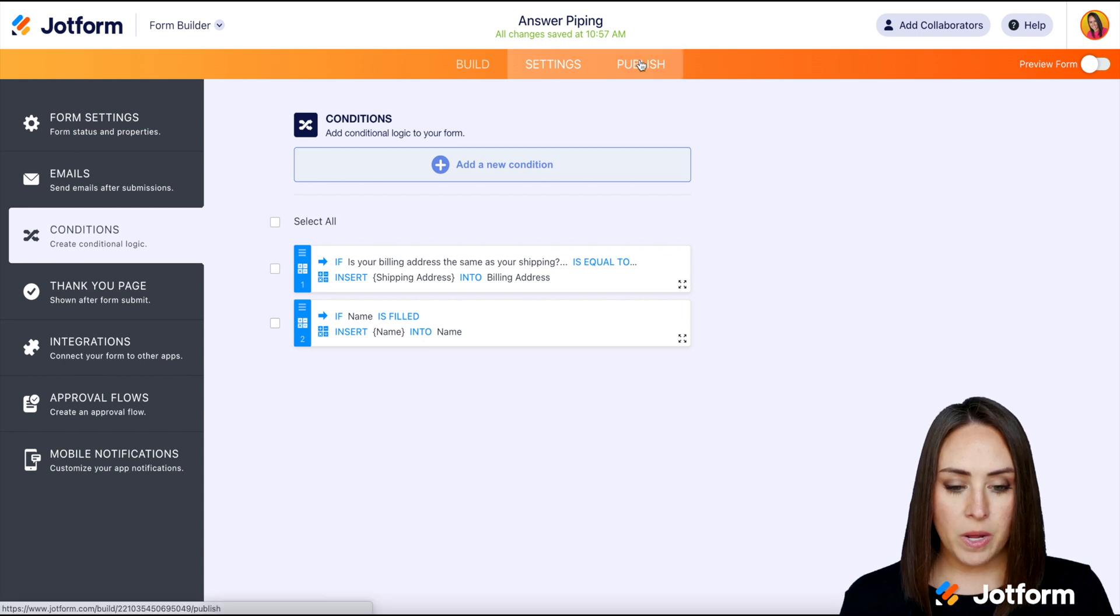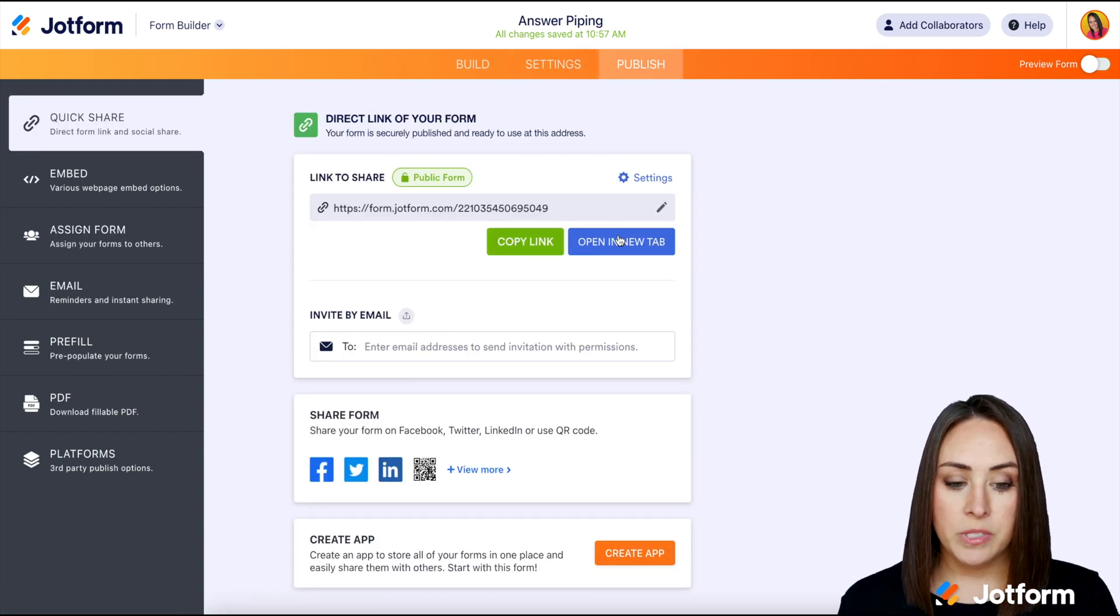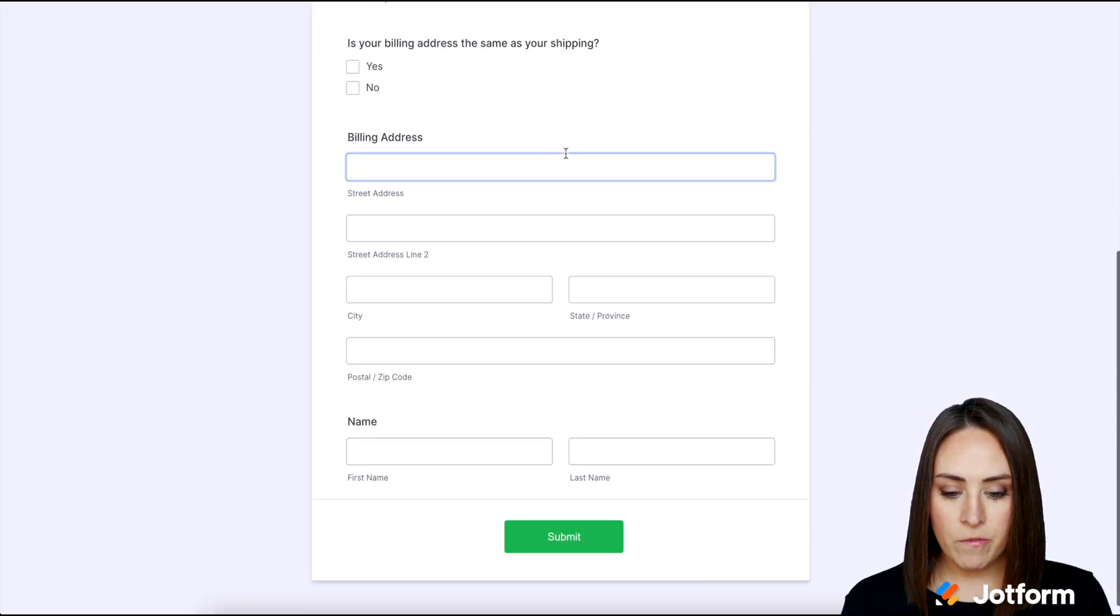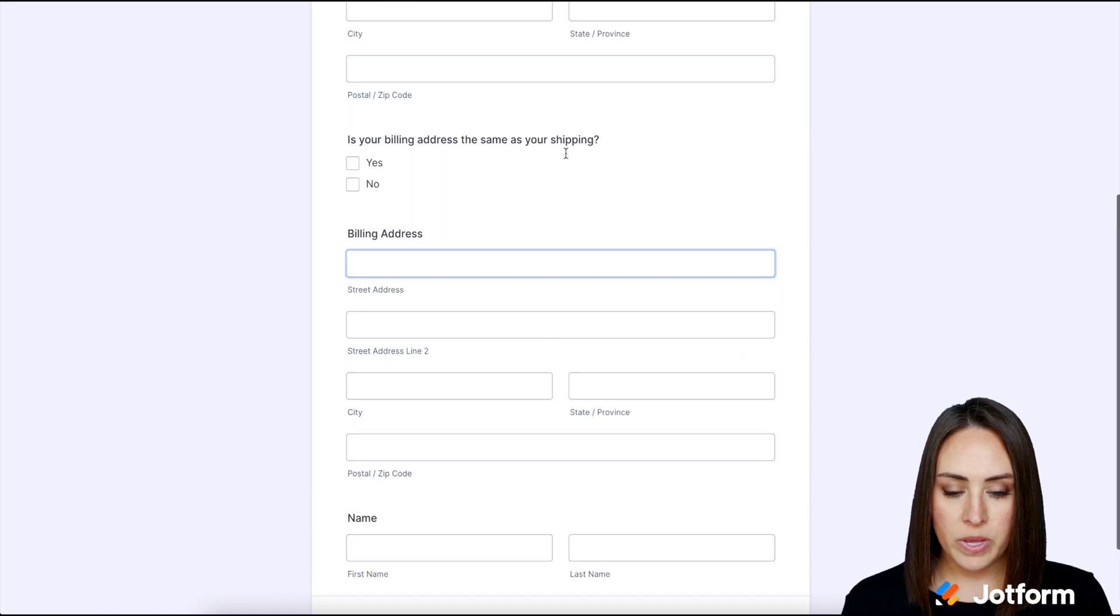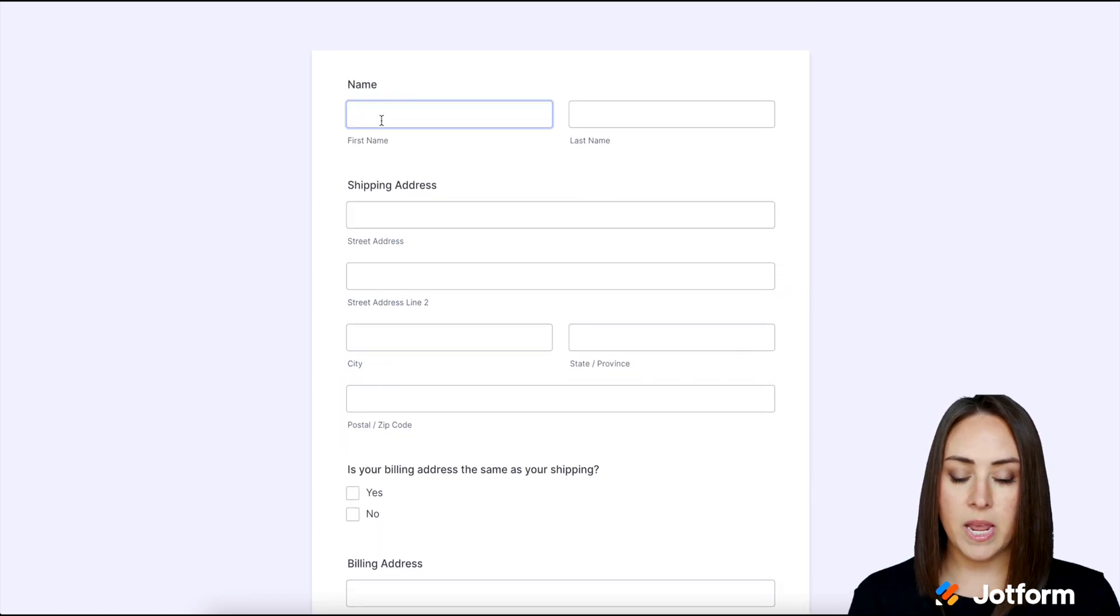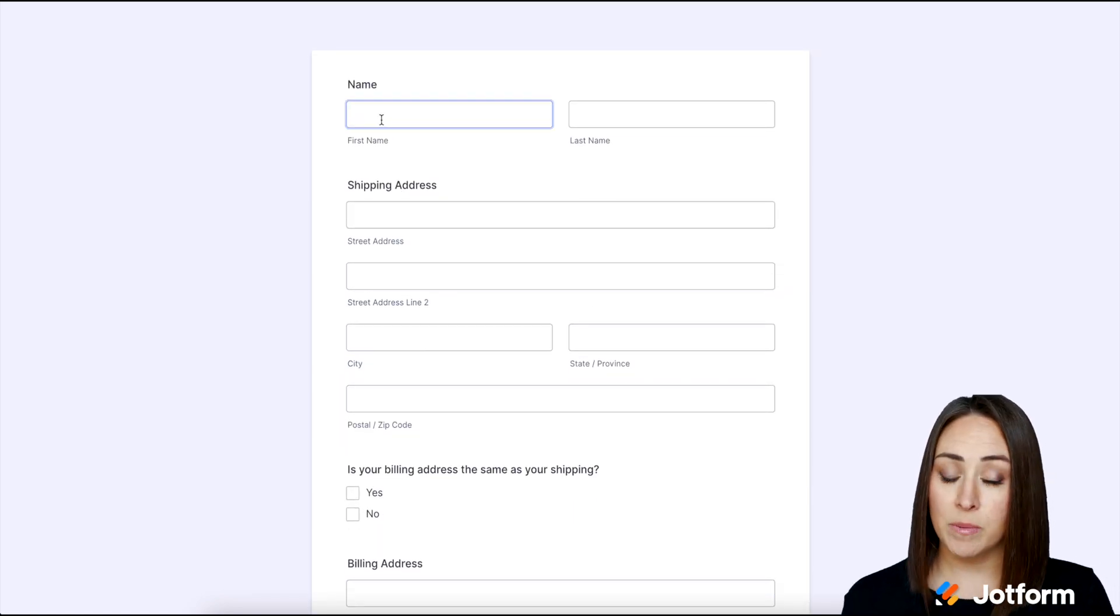So let's go ahead up to publish. We'll open a new tab and we'll give this a test. All right, so here is our form. We can see it is currently empty. So I'm gonna go ahead and enter in my name.